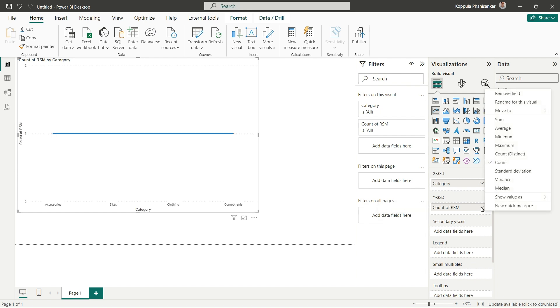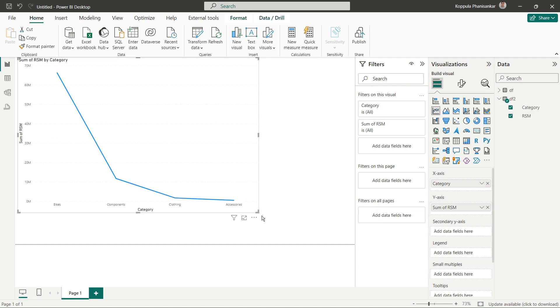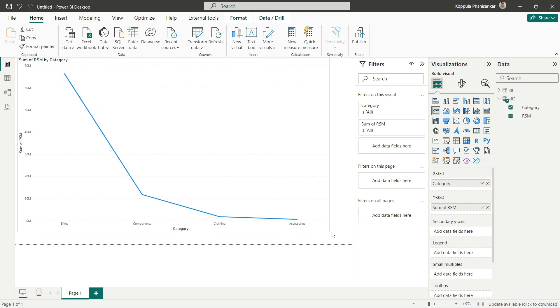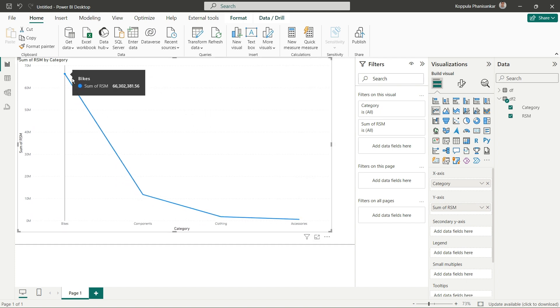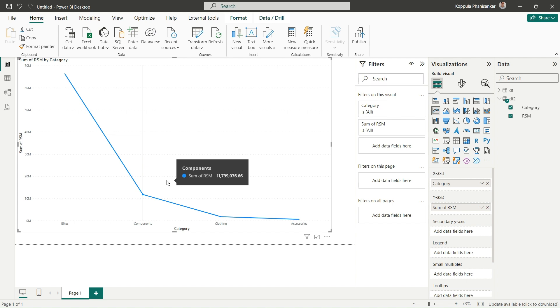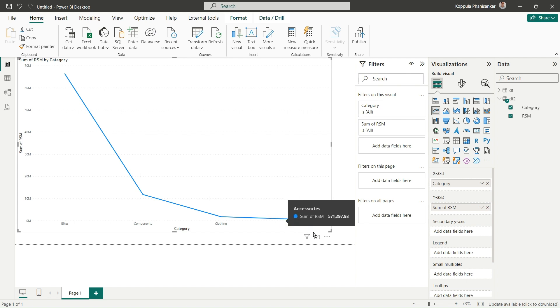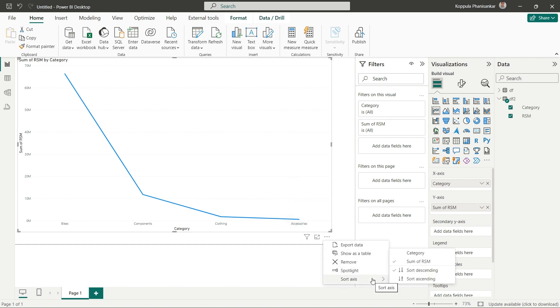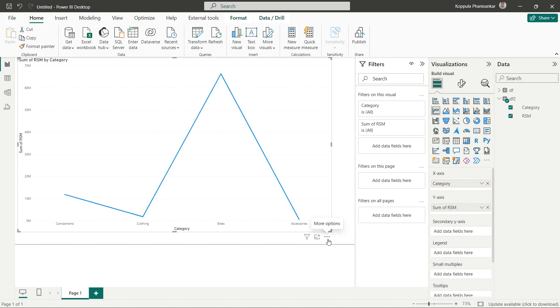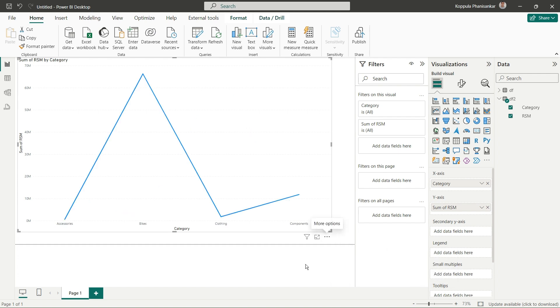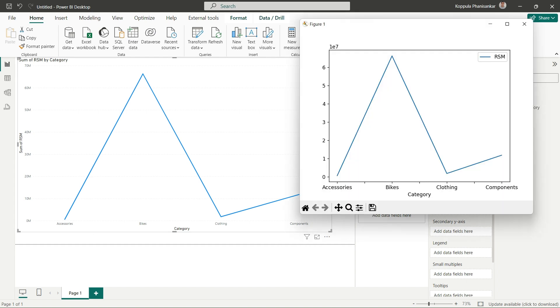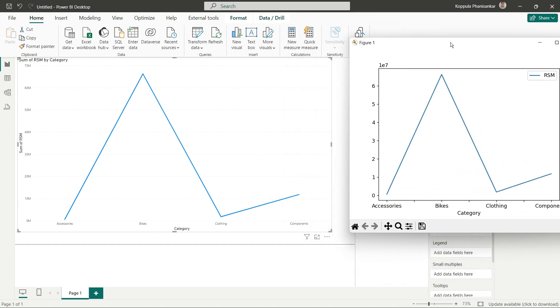Change RSM to Sum instead of Count. The graph is sorting from largest to smallest RSM value. I'll change the sorting to category level in ascending order - alphabetically as Accessories, Bikes, Clothing, and Components. Now you can see the same graph we created.